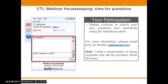You will have the opportunity to submit text questions to today's presenter by typing your questions into the question pane of the control panel. You may send in your questions at any time during the presentation. We will collect these and address them during the Q&A session at the end. If we run out of time, you will be contacted by your sales representative to make sure all your questions are answered.